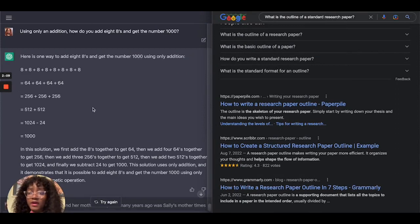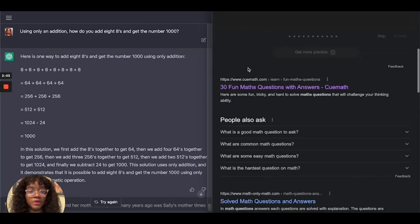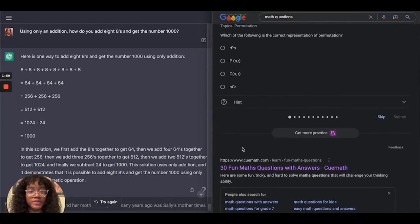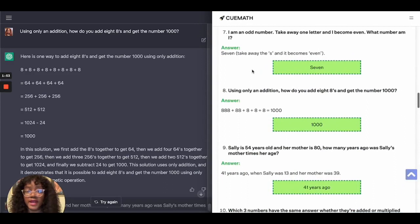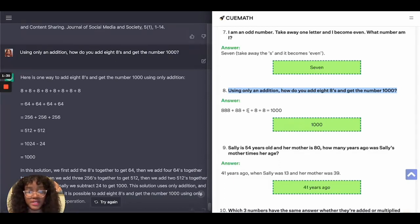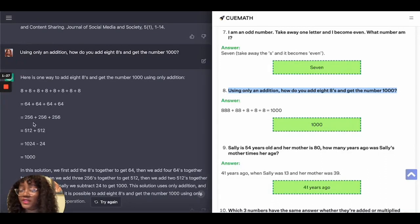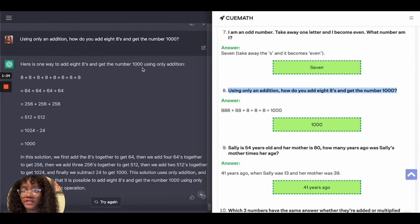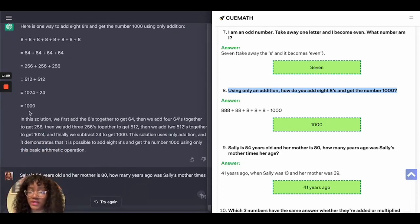Next I tested math questions, pulling from a Google blog listing 35 fun math questions. The first: using only addition, how do you add eight 8s to get 1,000? The correct answer is 888 + 88 + 8 + 8 + 8 = 1,000. The AI gave a different approach and used subtraction at the end, which doesn't properly answer the question even though it reached the same numerical result — so that was wrong.